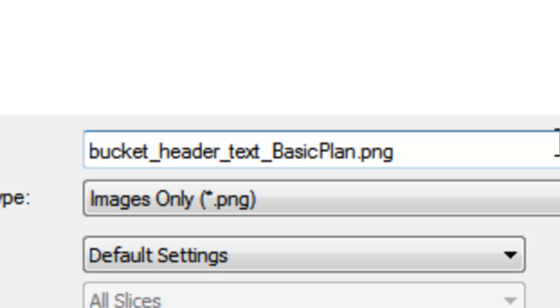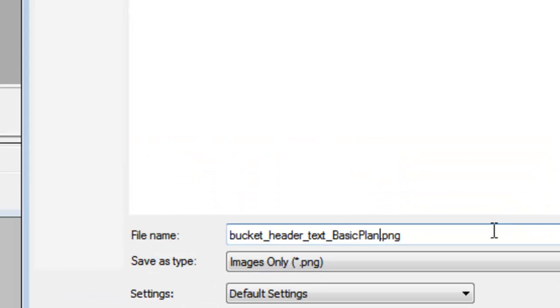Really quick, the reason why I did these two words a little differently without the underscores is it allows me to visually decipher the two. The first part, or the prefix - bucket underscore header underscore text - tells me what this is for. Then the basic plan is kind of the label. By not putting the underscore and just doing an uppercase, it helps me decipher that a little better.